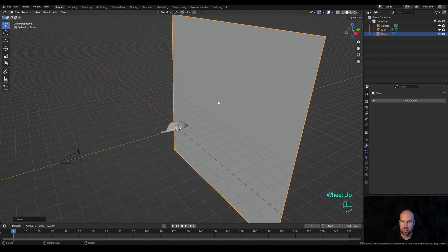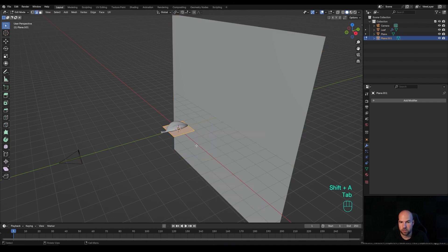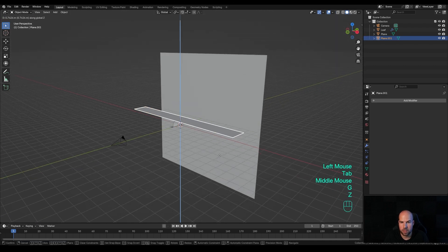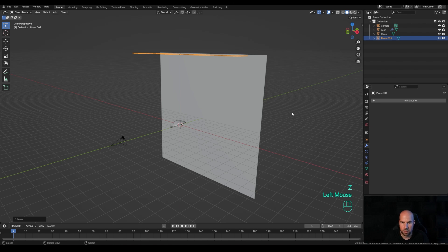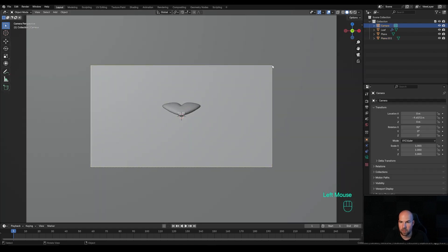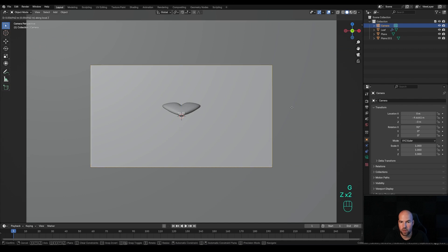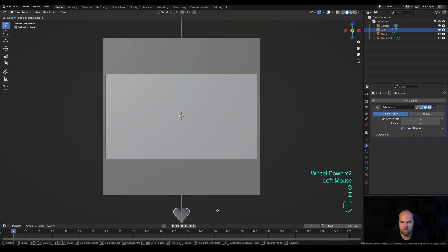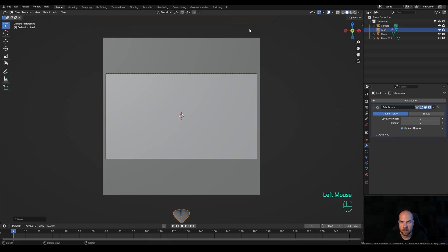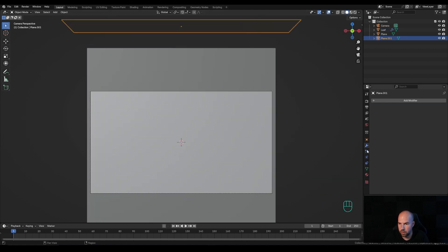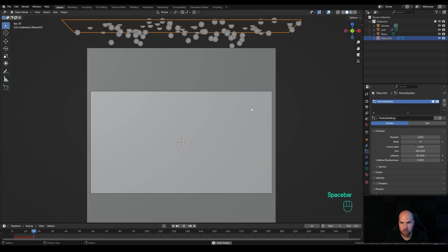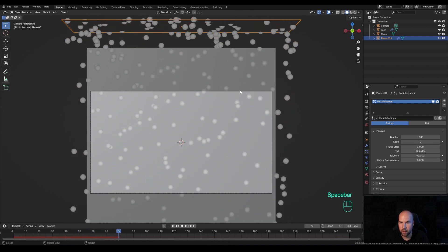We'll generate the falling leaves using particle emission, so we need an emitter object. Press Shift+A, add a plane, tab into edit mode and scale it on the X axis — S then X — tab out, press G then Z and move it up. Hit 0 on the numpad to see from the camera. Select the camera, press G then Z twice to adjust it. Select the leaf and press G then Z to move it out of view. Select the emitter object, go to particle settings, and add a particle system.